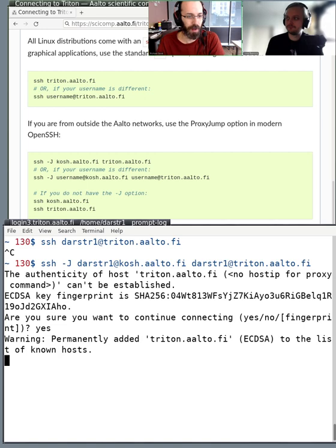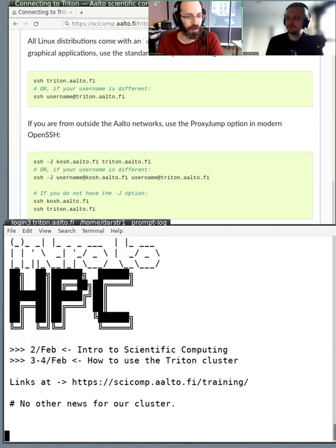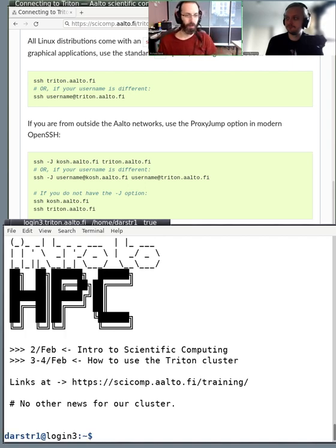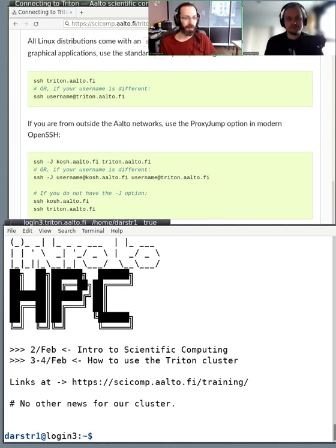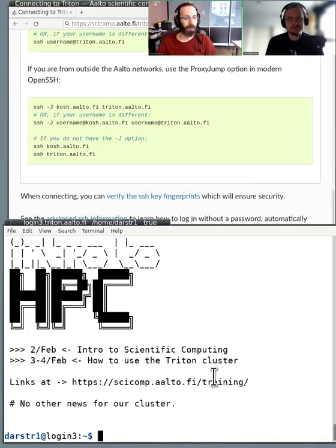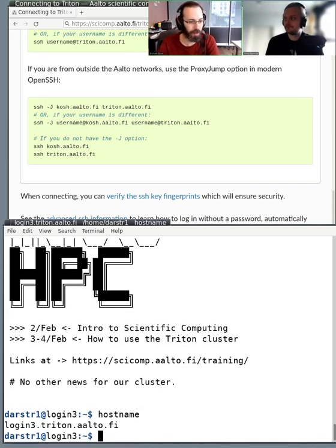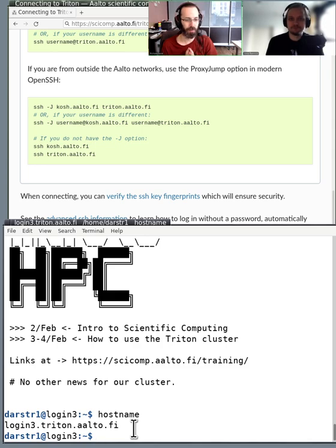It didn't ask me for a password because I've set up SSH keys, which means it knows who I am on this computer. I enter one password on my local machine and then connect directly. If I type 'hostname' it will show me where I am. If you can get to a state where you can type 'hostname' and see the cluster name, that's what you need to be able to do for tomorrow.